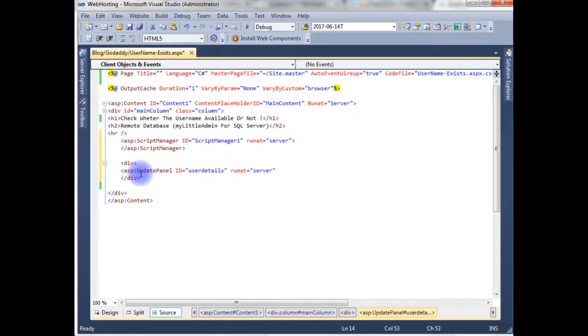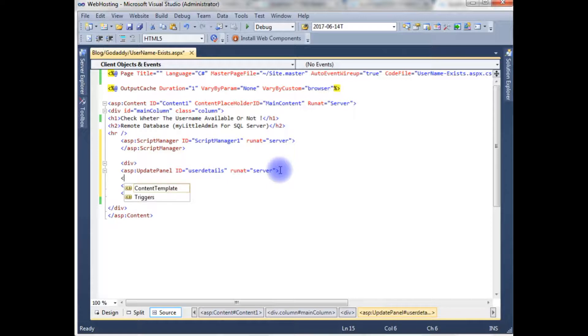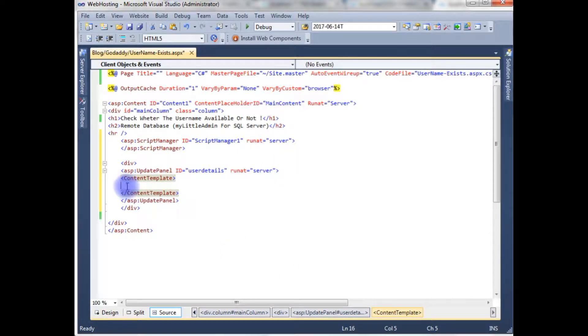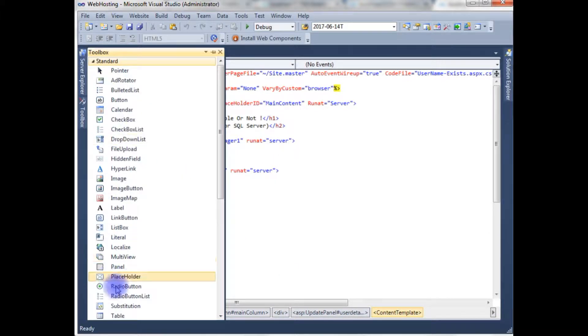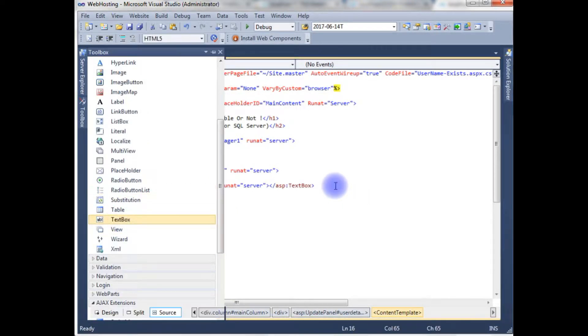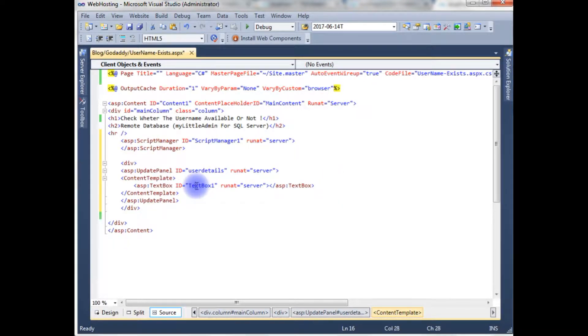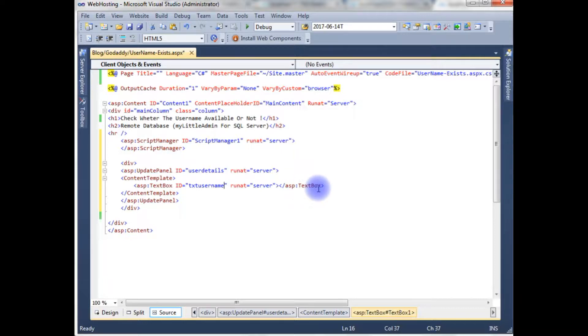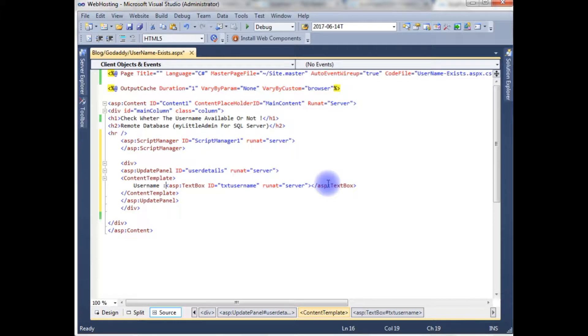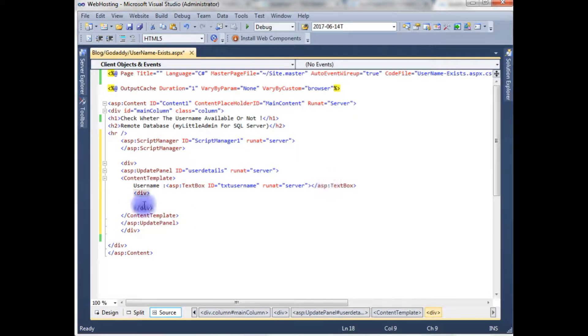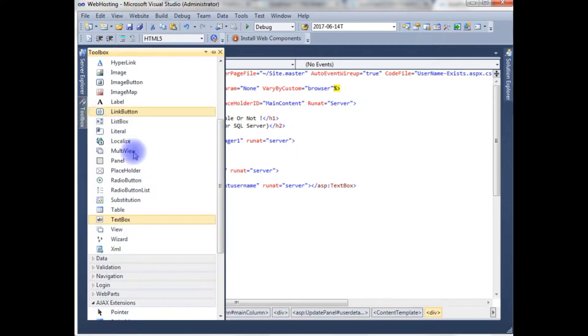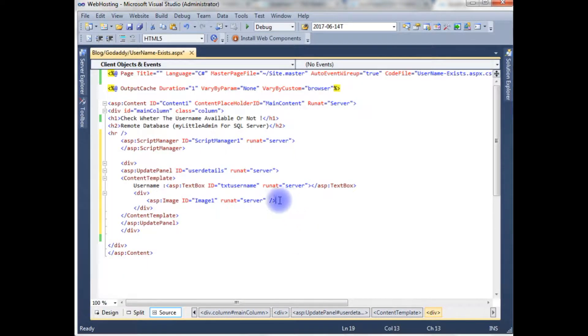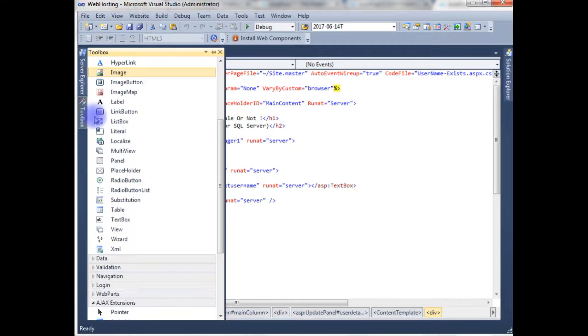In the update panel create a content template. In the content template I'm adding the text box from toolbox standard. I'm changing the ID to text username, run at server. I'm adding a div, and in the div I'm using the image control as well as a literal control to display the message.